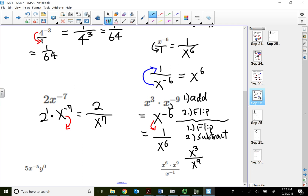Alternatively, flip the negative exponent first. If I flip x^(-9) to the top it becomes x^9, so I still have x^3 on top. Now with x^3 on top and x^9 also on top, subtracting gives 3 minus 9 = negative 6 — wait, rather flipping means x^3 on top and x^9 on bottom, so subtracting 9 minus 3 = 6, leaving 1 over x^6. Either way the answer is the same. I personally prefer flipping the negative exponent first to avoid dealing with negatives.